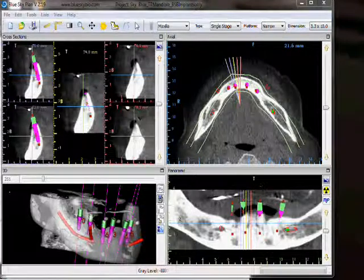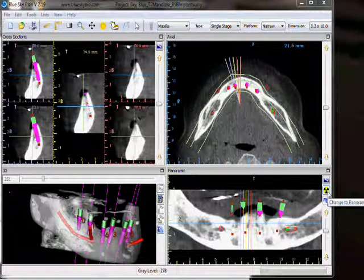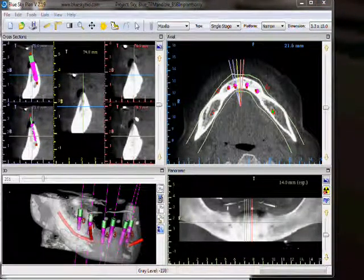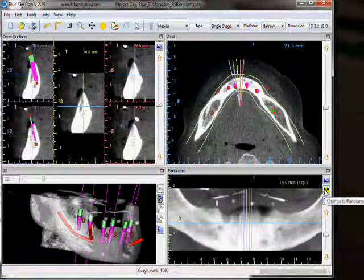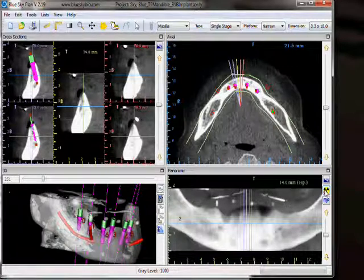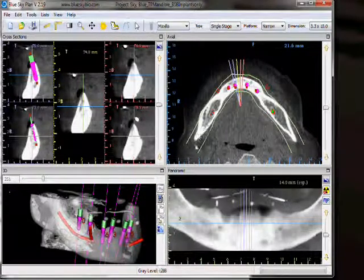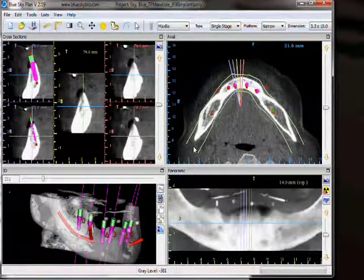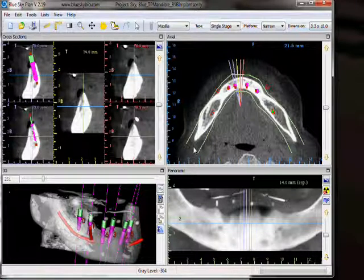Clicking on the second icon from the top on the right side, we are able to change to a panoramic composite view, which often represents how an x-ray will look. Some doctors find this useful to toggle back and forth between a composite image and an individual slice image. Note that our middle panoramic curve has disappeared because we are no longer looking at one slice — we are now looking at a composite view of all the slices together.